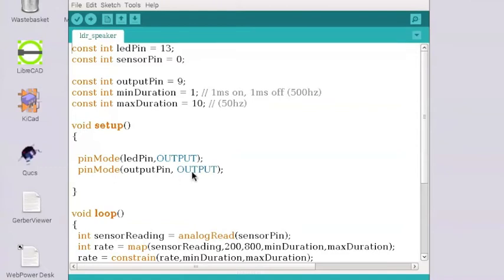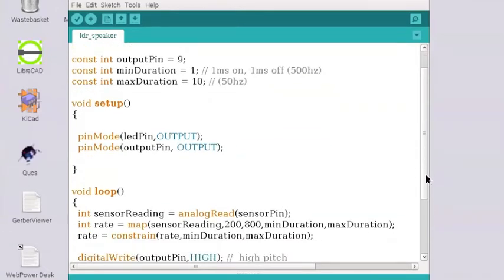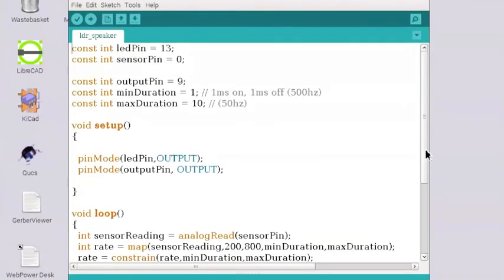So the first thing we do again when the program starts, it goes through this setup routine. And that basically just sets the output pins. So we've got LED, we've kept that in there as an output pin and we've got this other output pin called output pin.